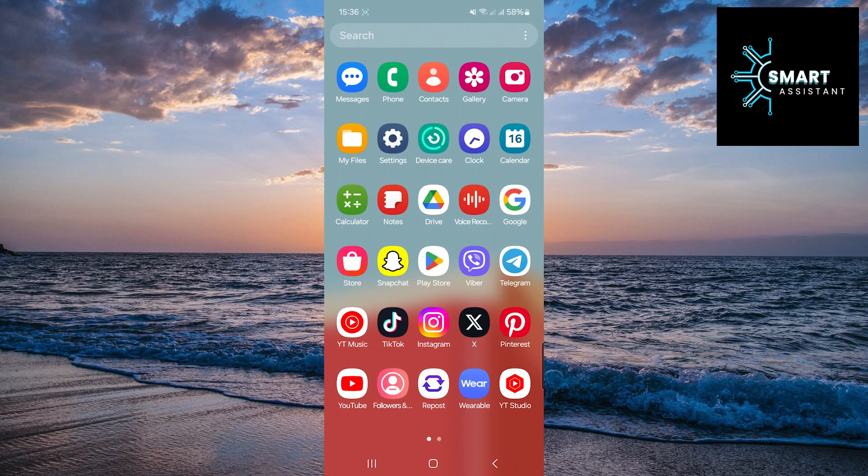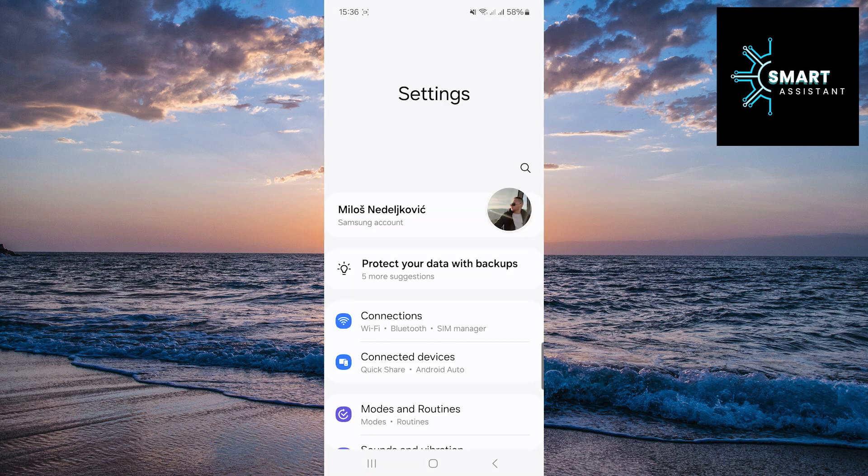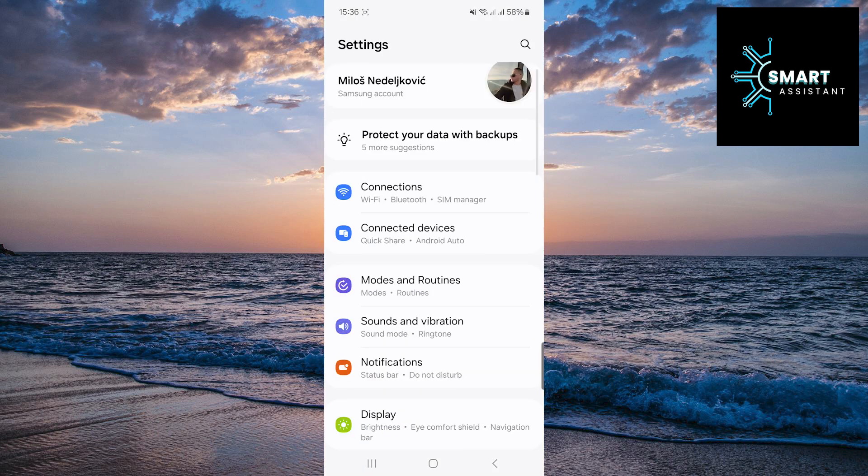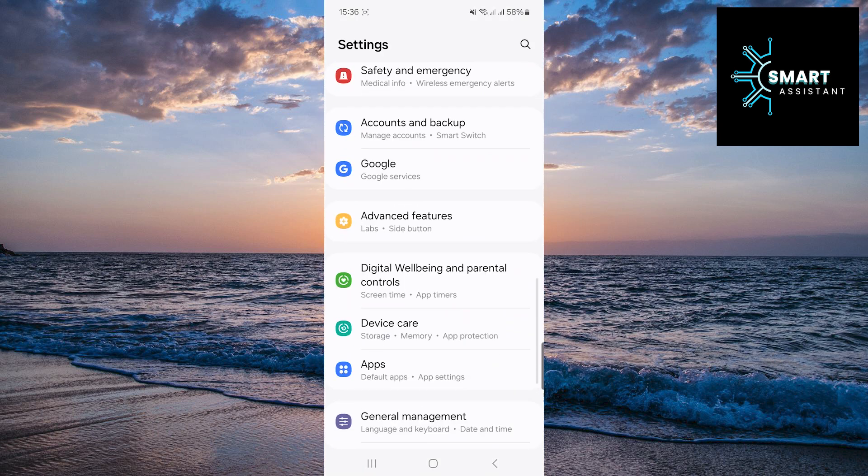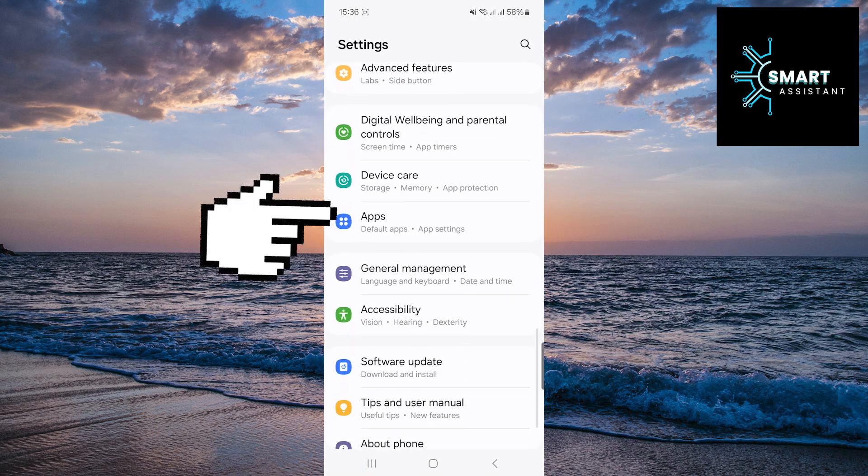The first thing you need to do is open the settings app. Scroll down until you find the apps option, then tap on it.